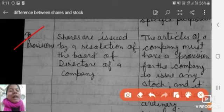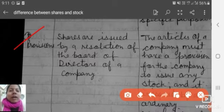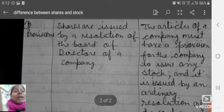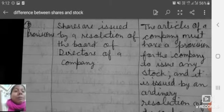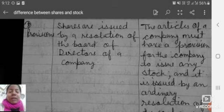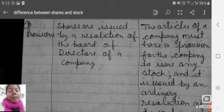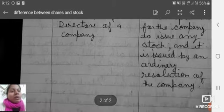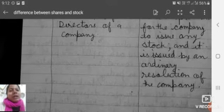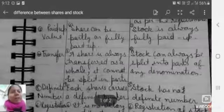Finally, provisions. Shares are issued by a resolution passed by the board of directors of the company. For stock, the articles of association of the company must have a provision allowing the company to issue stock. It is issued by passing an ordinary resolution of the company.